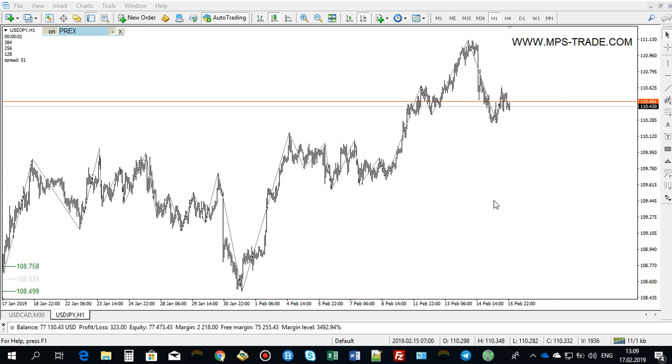Hey traders and welcome to weekly recap video. My name is Alexander Nikitin, I'm a forex trader, a programmer, and a founder of mpstrade.com. In today's video I will show you the statistics I have so far trading with MPS and PTA for the current year, 2019.